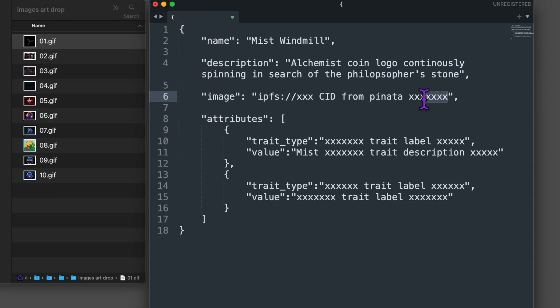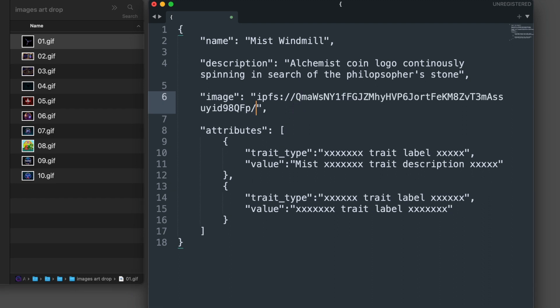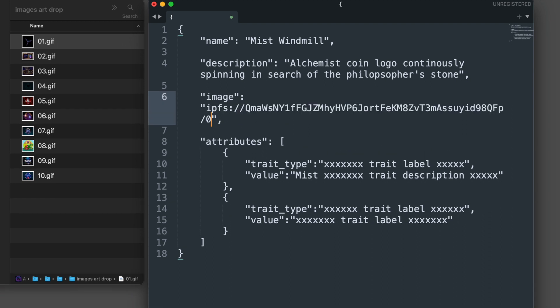Now for image, I'm replacing this placeholder text and I'm going to paste from my clipboard the collection ID, the CID of our image art drop folder from Piñata. Here, after the ipfs colon slash slash, but now I'm going to add a slash zero one dot GIF, which is the title of our first drop. And be sure to include the comma. Congratulations, we just wrote metadata describing the name, description, and the hash identification from Piñata of our image.